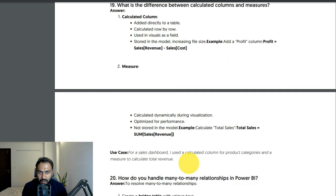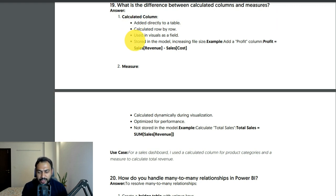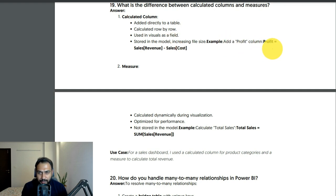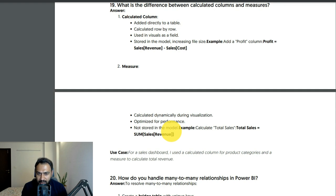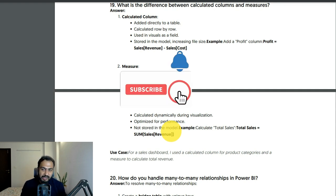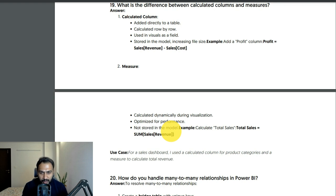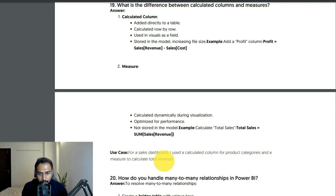Difference between calculated columns and measures: a calculated column is added directly to a table, calculated row by row, used as a field in visuals, and stored in the model — which increases file size. Example: Profit = Revenue - Cost. A measure is calculated dynamically during visualization, optimized for performance, and not stored in the model so it doesn't consume space — that's why measures are recommended. Example: Total Sales = SUM(Sales[Revenue]). Use case: I used a calculated column for product categories and a measure to calculate total revenue.